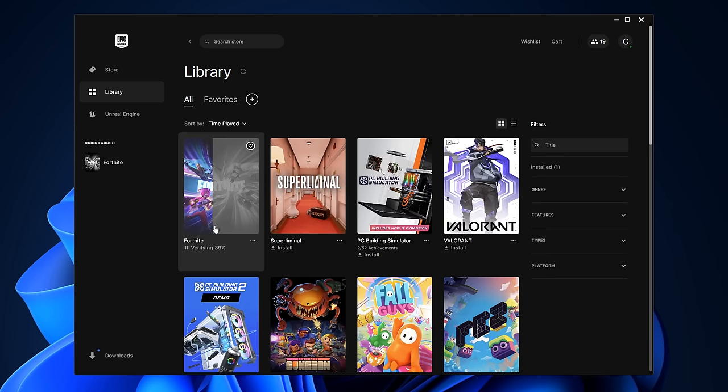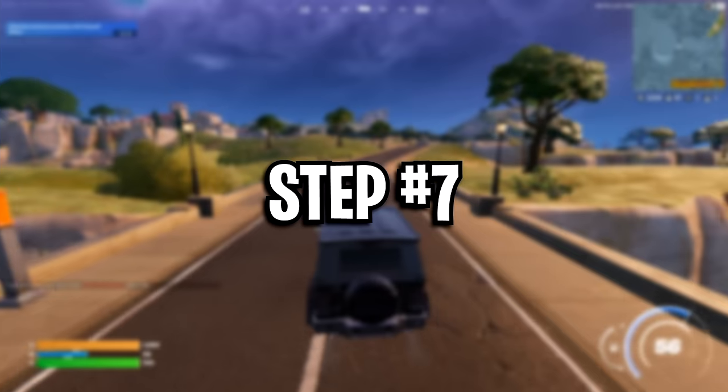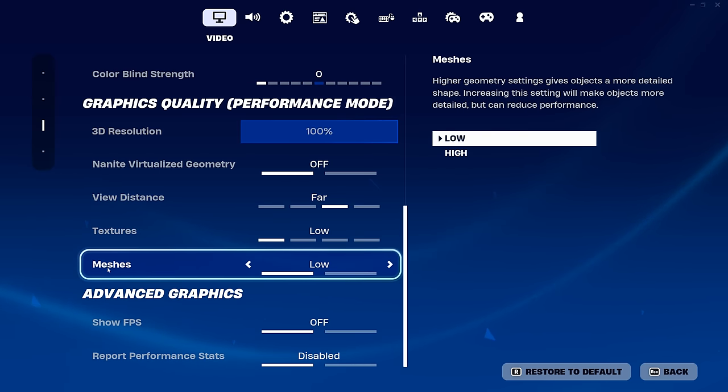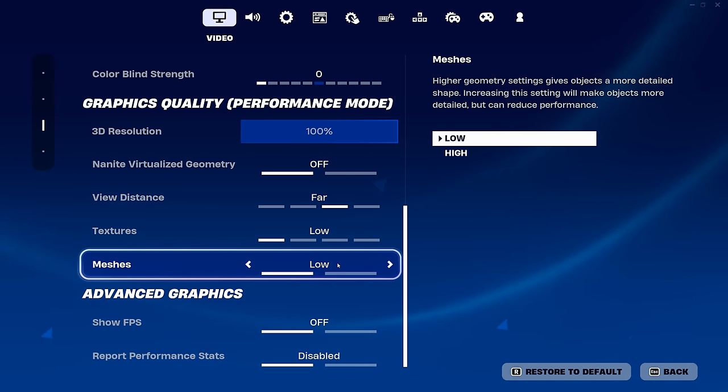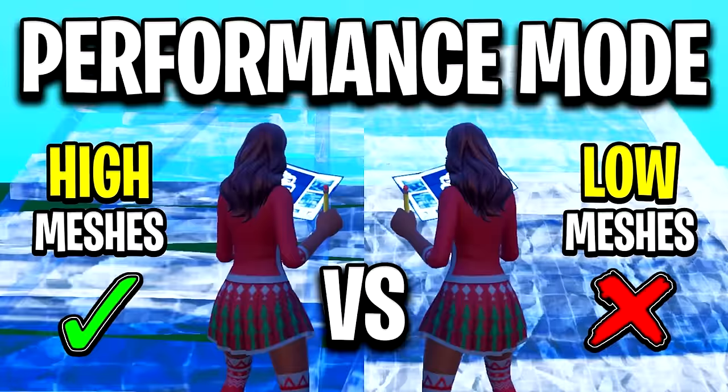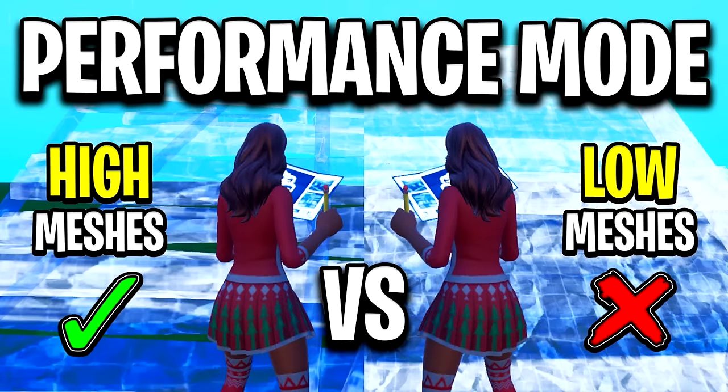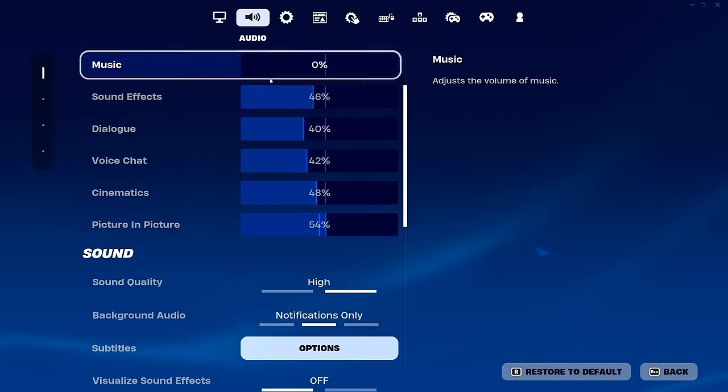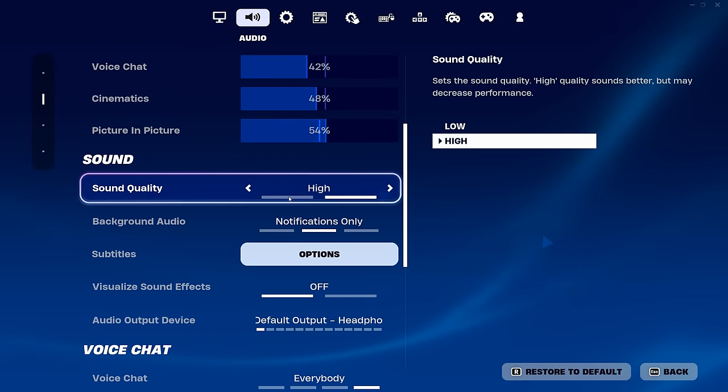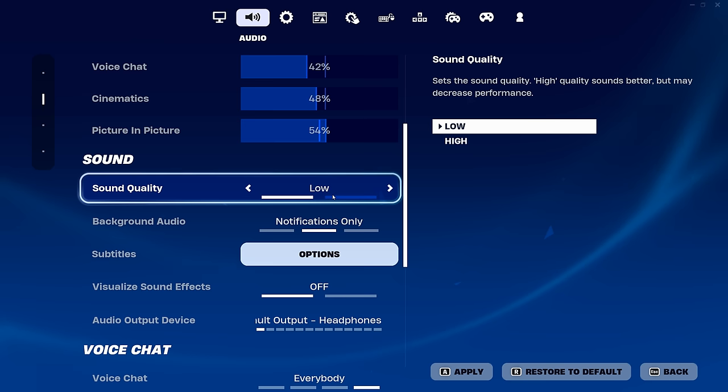Step 7. In the settings under video, for meshes I highly recommend using low over the high, as this can give you an additional FPS boost. If you didn't know, the higher meshes have much more detail, whereas low meshes have significantly less detail. Also in audio, you can get a slight FPS boost if you actually use lower, even though it does sound a lot worse, I'm not gonna lie.